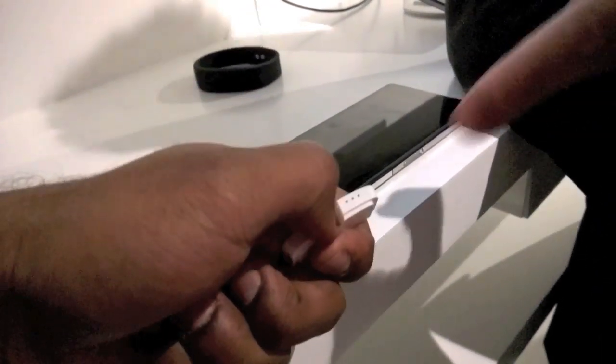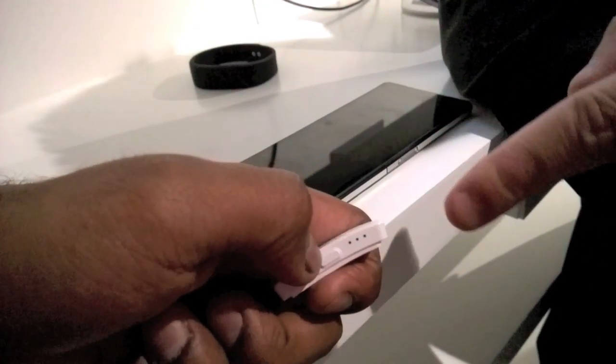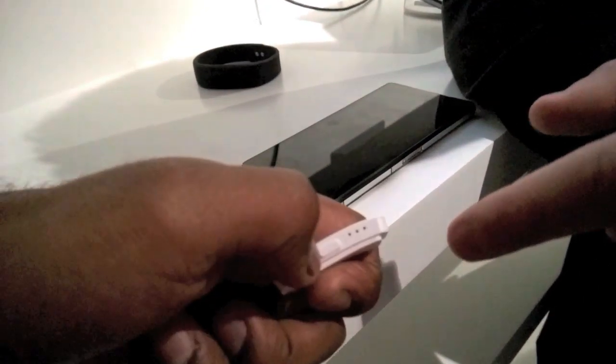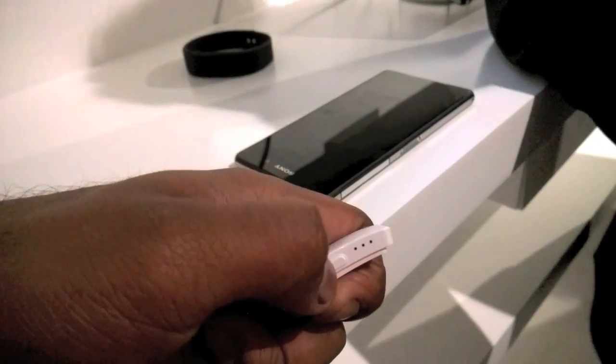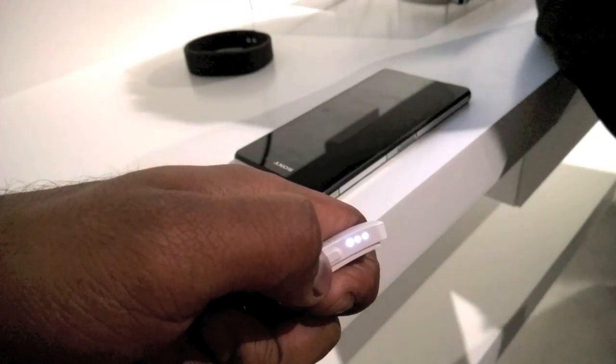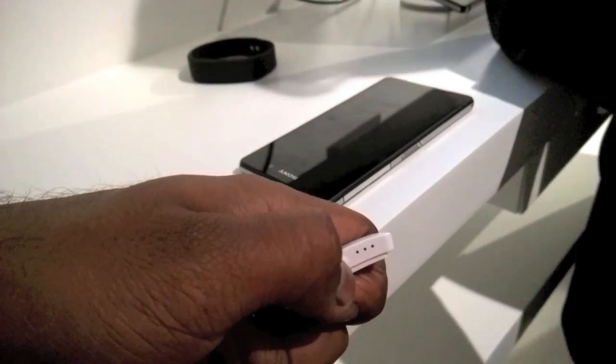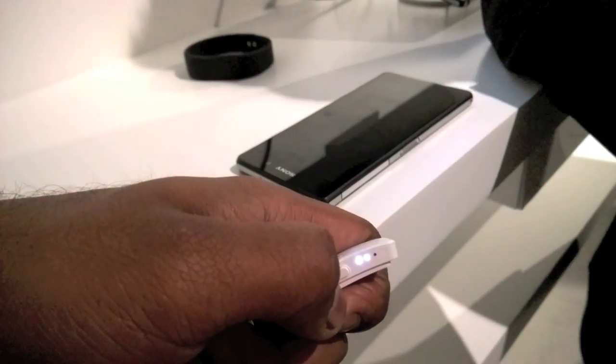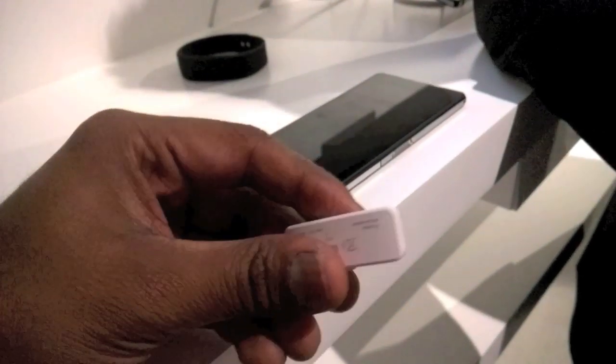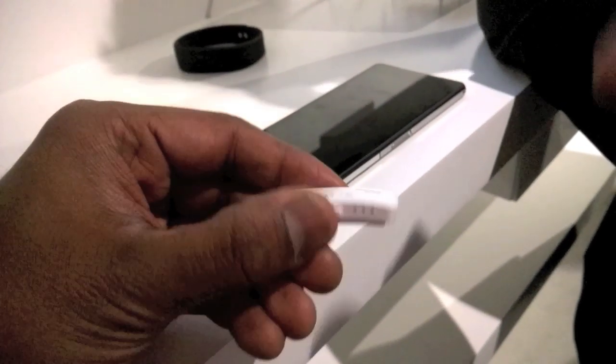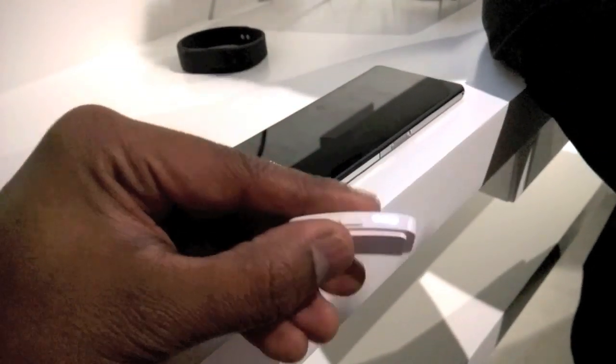So these are the LED lights. Oh, so it does have some lights. Yeah. What does that do? It will notify you, for example, if you're running out of power or if you move from day mode to night mode.